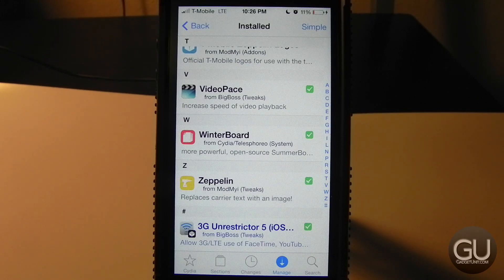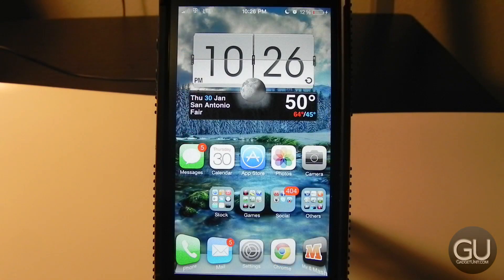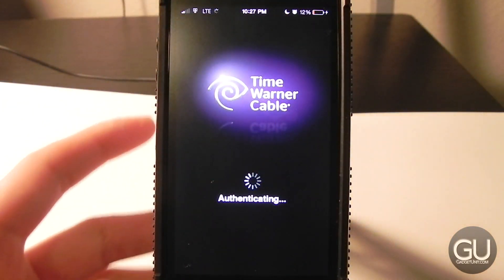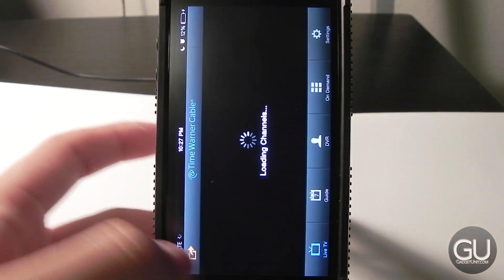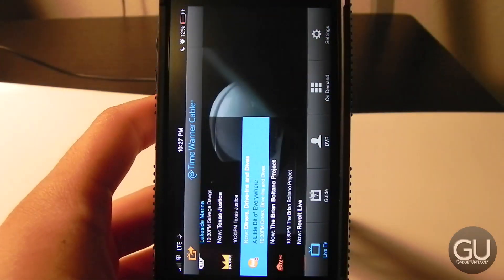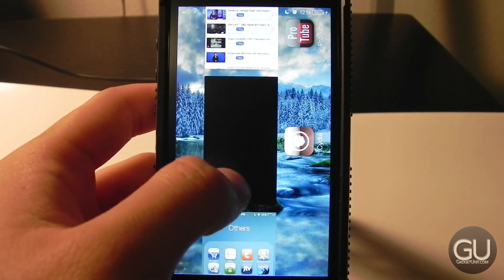Next is Zeppelin, which manages carrier icons and text at the top as I mentioned. Last up is 3G Unrestrictor, which tricks your device into thinking it's on Wi-Fi. You can use this for software updates or apps like Time Warner Cable TV that normally require Wi-Fi to watch live content — as you can see it thinks I'm on Wi-Fi, which is why that works.